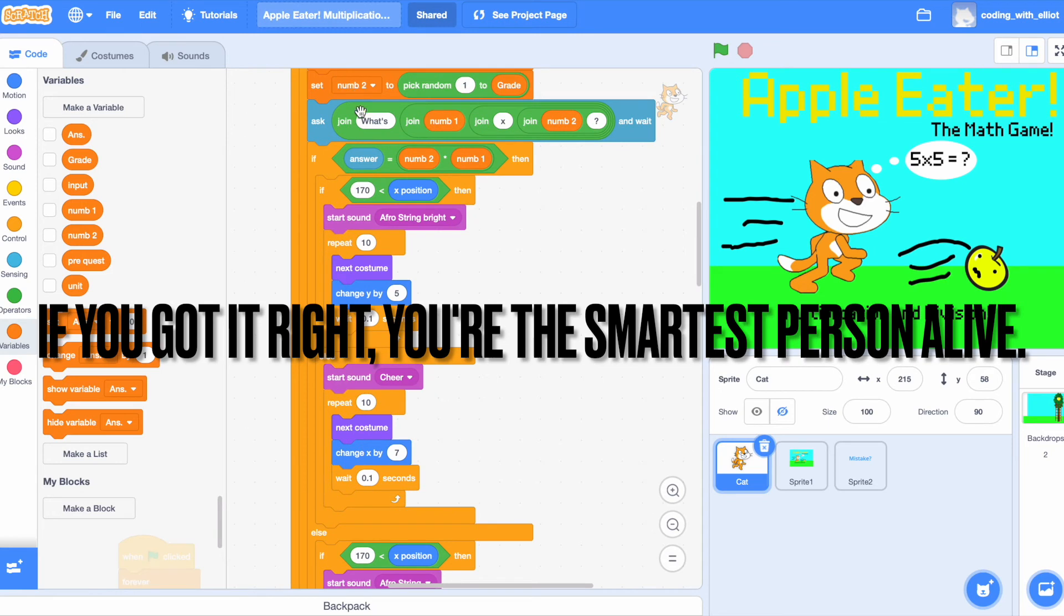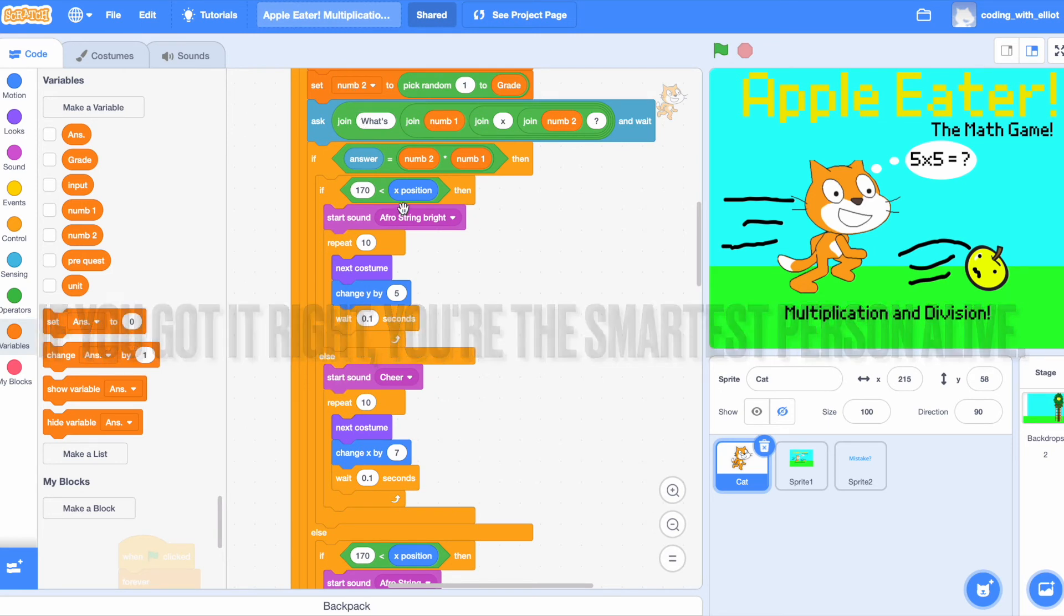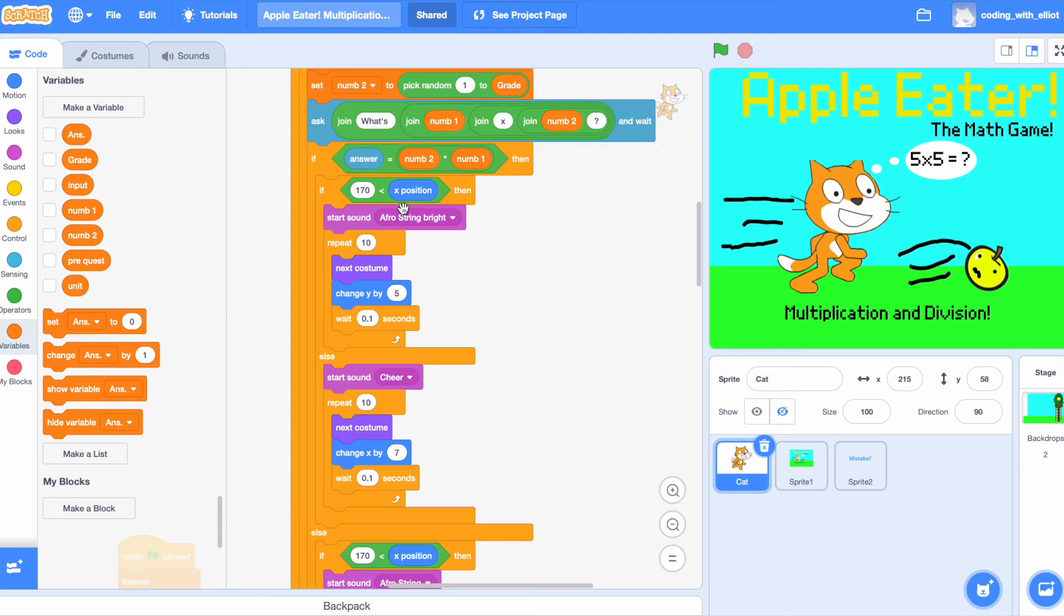So, if you got it correct, you're going to start climbing that ladder if your position is over 170. Which means you already walked past the ladder or are currently touching the ladder.